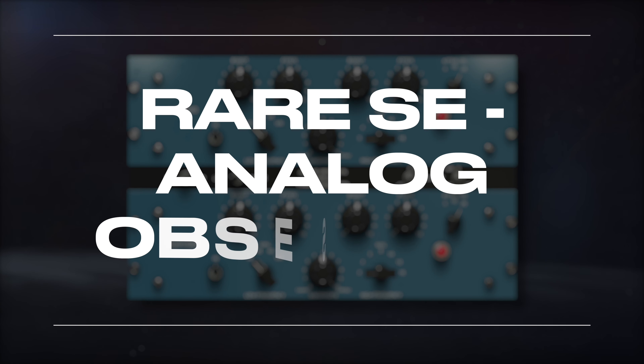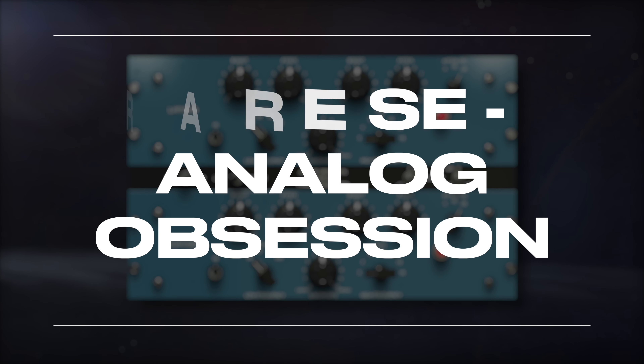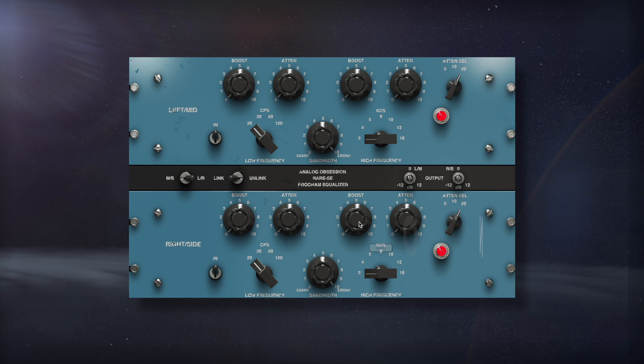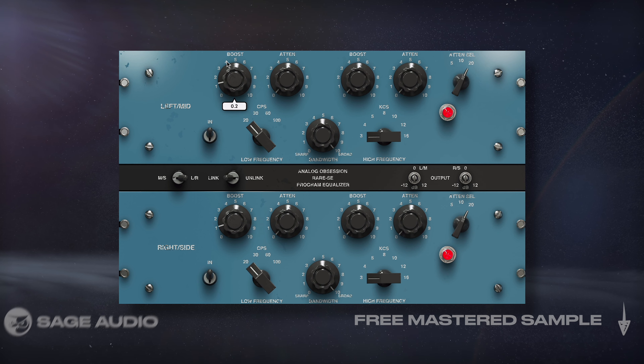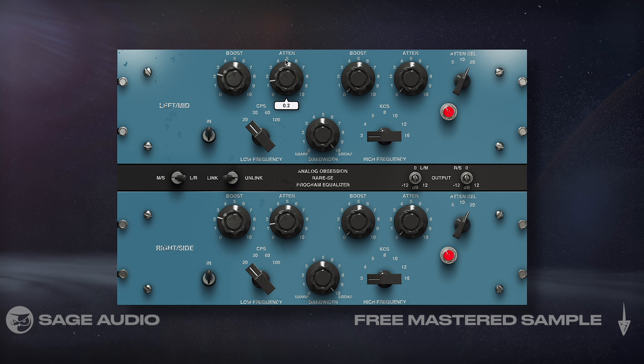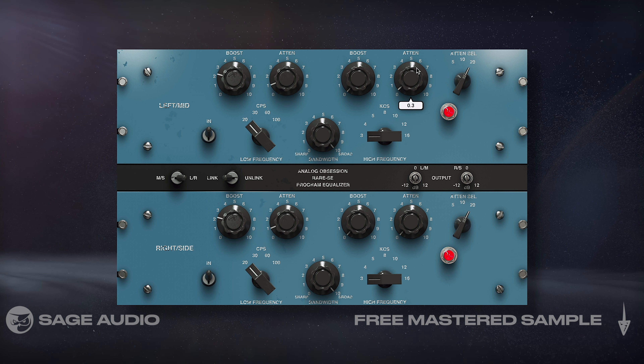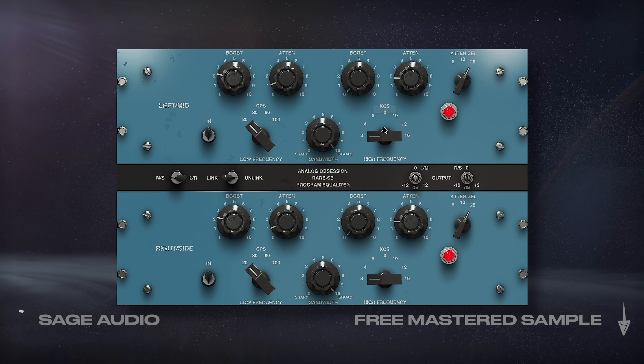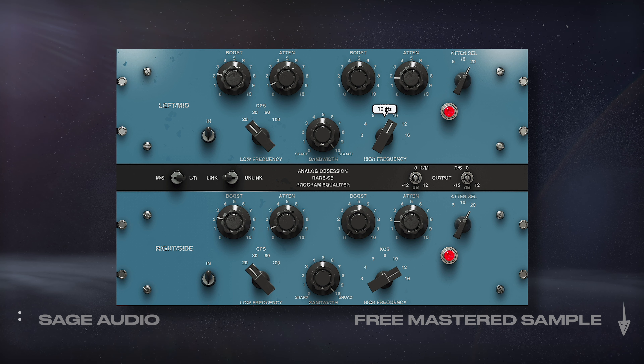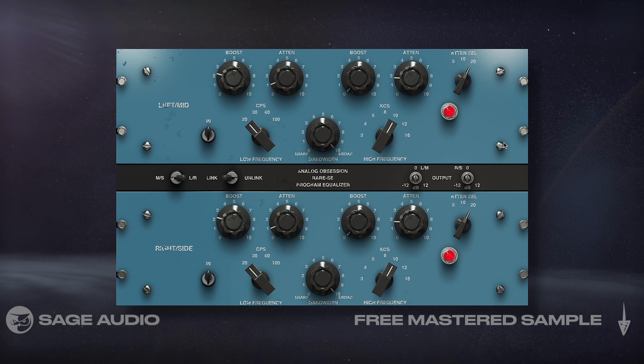Rare SE by Analog Obsession. Rare SE has been one of my favorite Pultec emulations for a while now, and the developer just recoded the entire plugin, which gives me an excuse to cover it again. In short, we get two Pultec EQs — one for the left and one for the right channel.